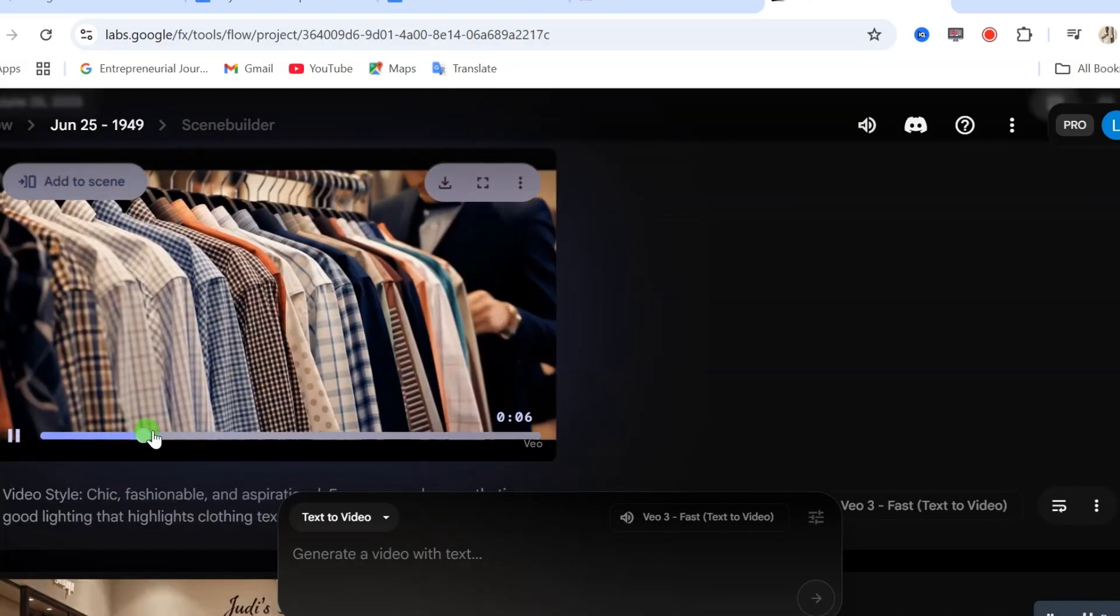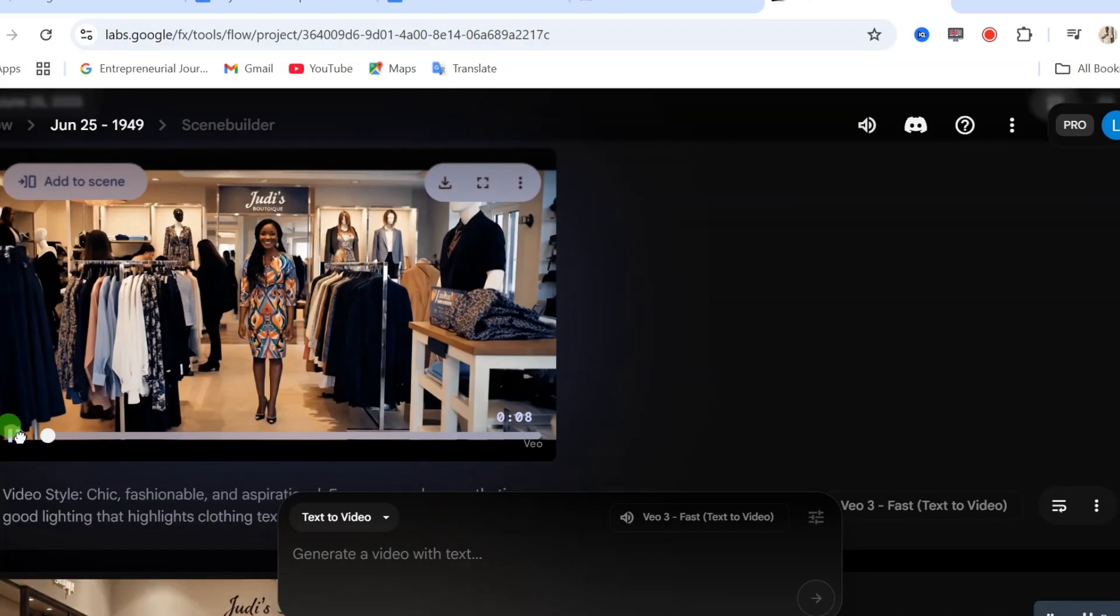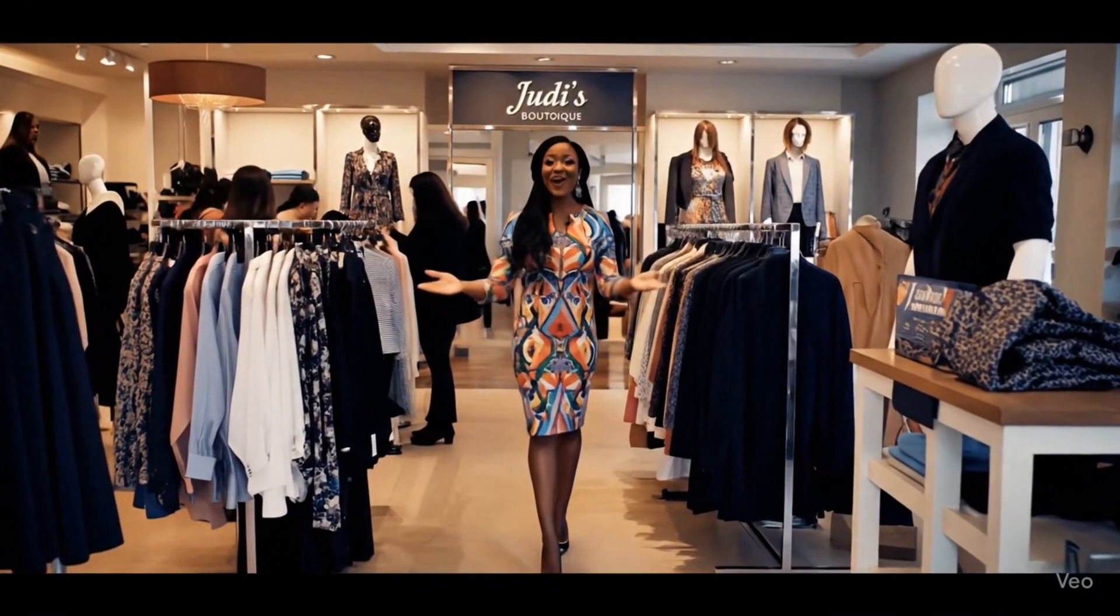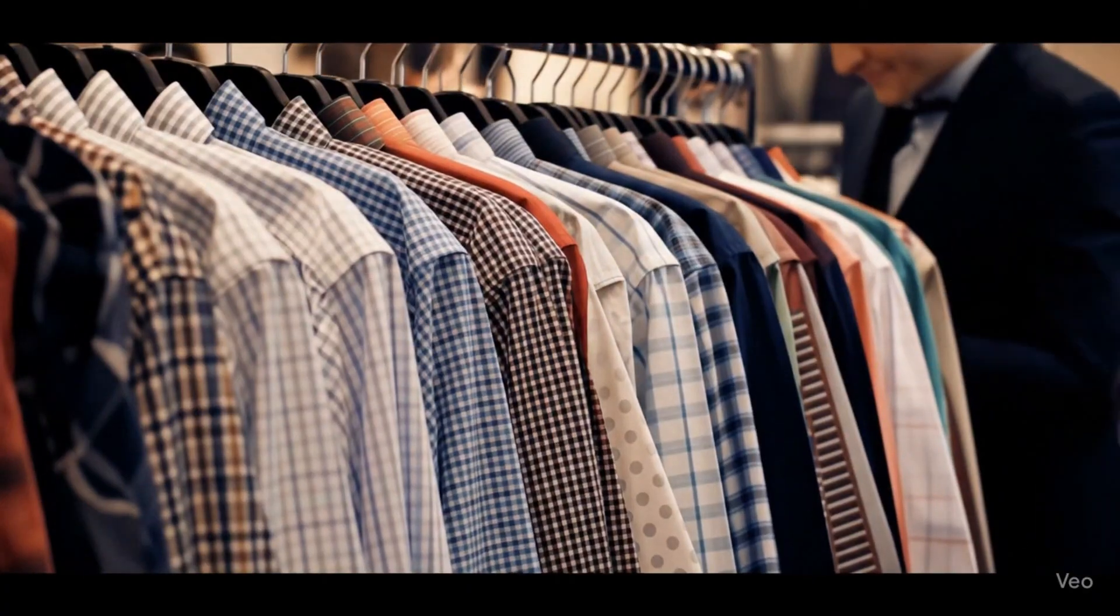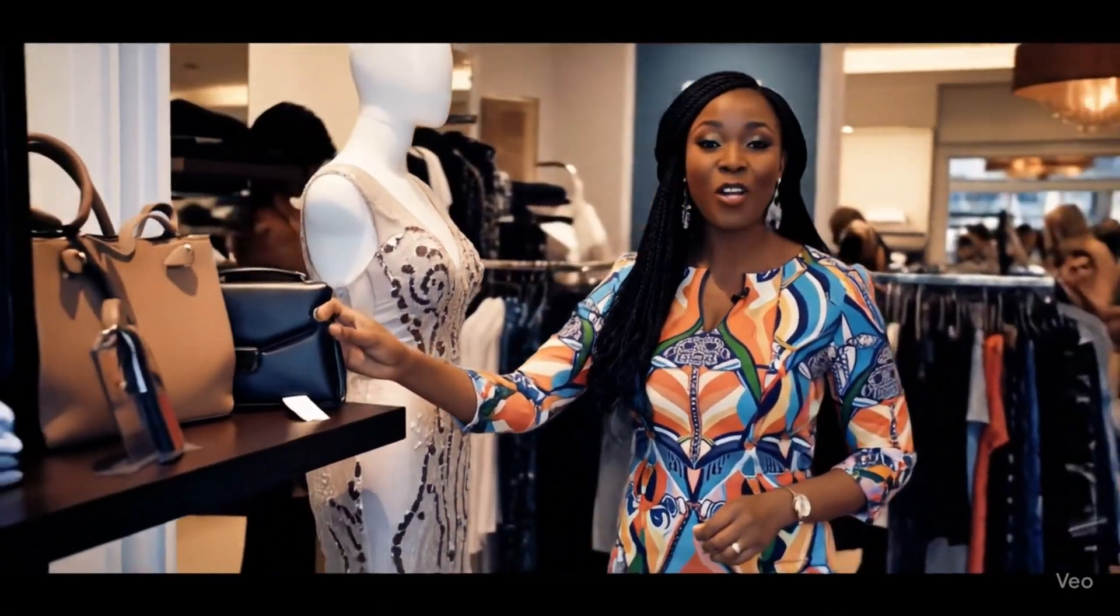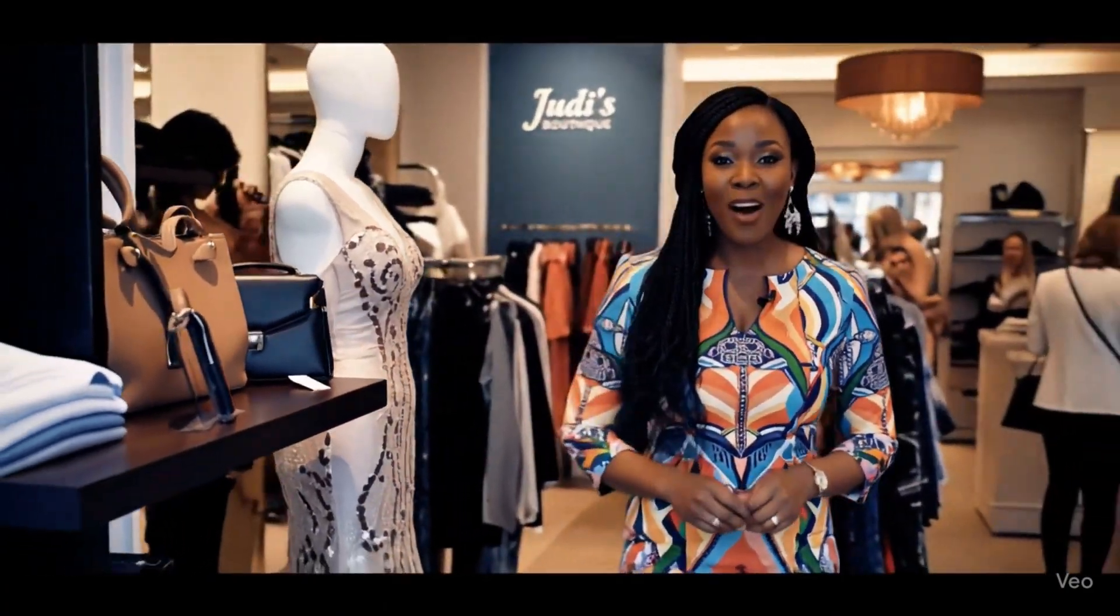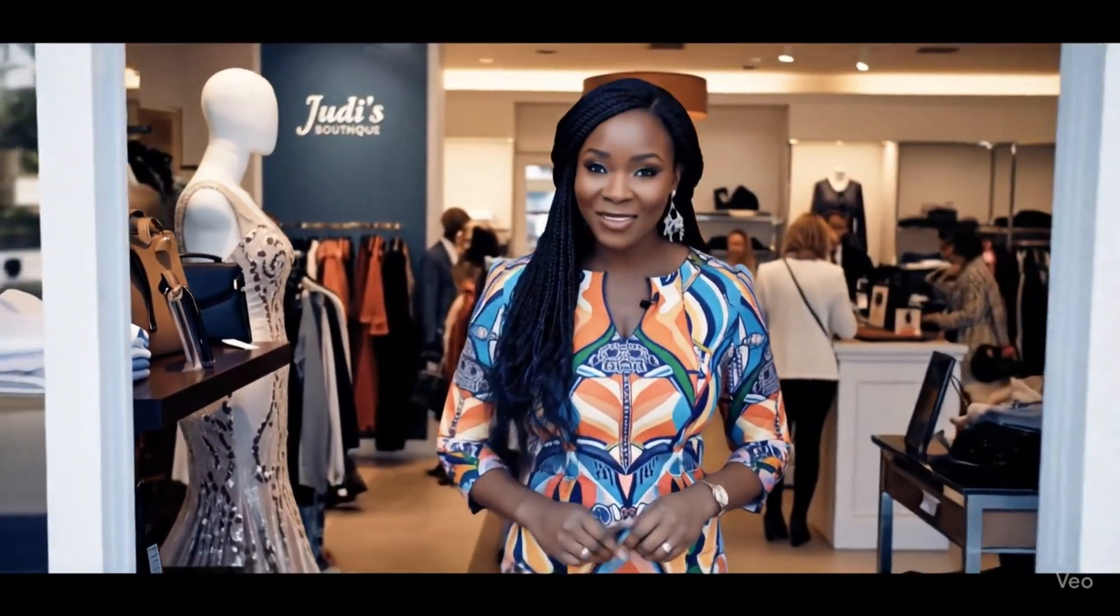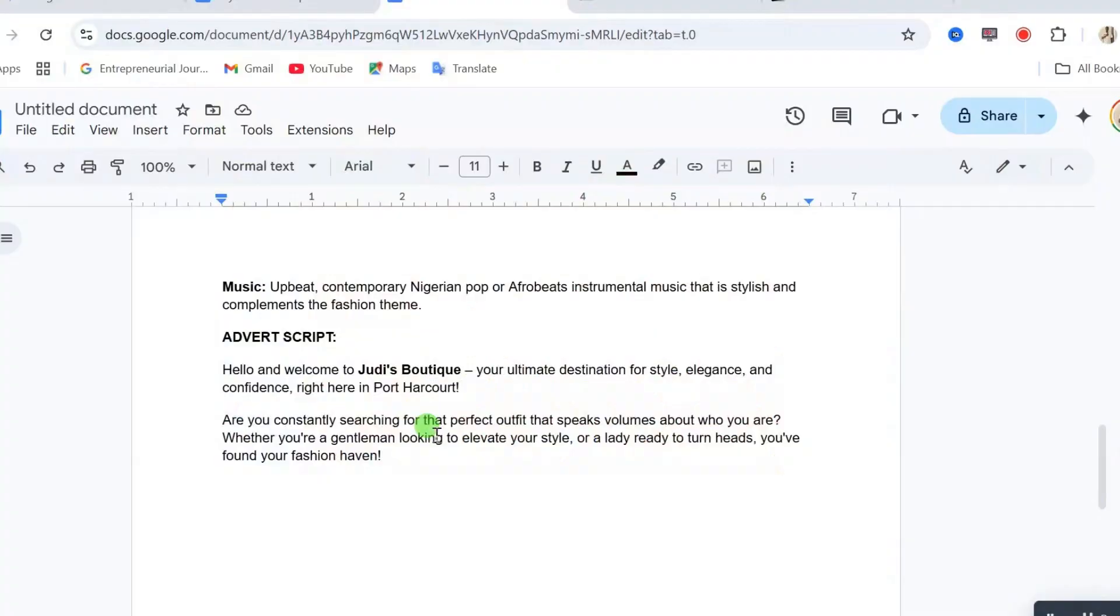So, here is our next video result. Are you constantly searching for that perfect outfit that speaks volumes about who you are? Whether you're a gentleman looking to elevate your style or a lady... After that, repeat the same thing until you finish your entire script.